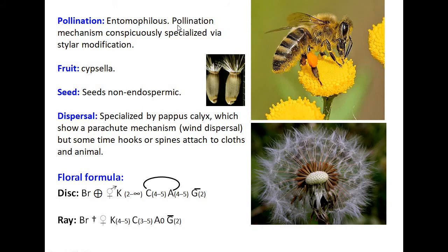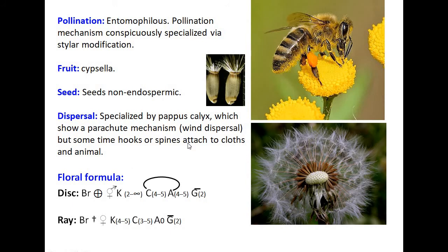Pollination is entomophilous, using specialized or stamen modifications. The fruit is a cypsela type. Seeds are non-endospermic. Dispersal is specialized by the pappus calyx, which shows a parachute mechanism for wind dispersal. Sometimes hooks or spines attach to clothing and animals, dispersing seeds from one place to another.